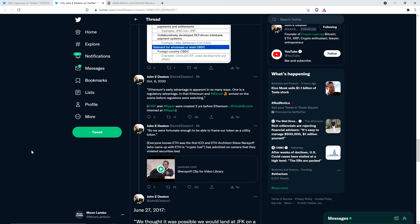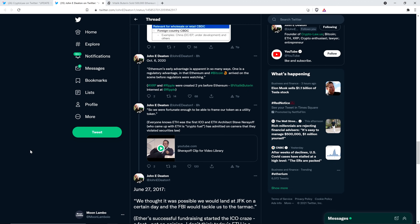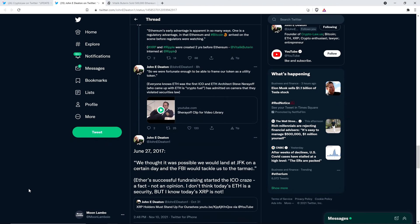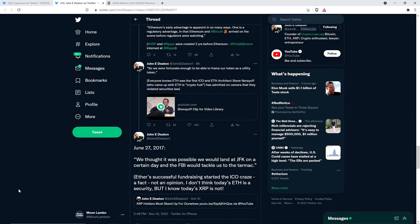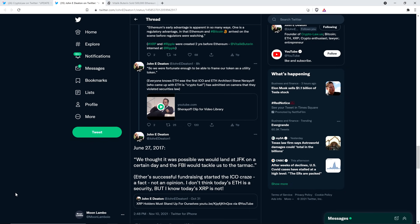Here's another quote. So we were fortunate enough to be able to frame our token as a utility token. And then, parentheses, John Deaton writes, Everyone knows Ethereum was the first ICO, and Ethereum architect Steve Naryoff, who came up with Ethereum as crypto fuel, has admitted on camera that they violated securities law. And then he's got a clip of that. And so then there's this. And it's just, by the way, just before moving on. It's basically more of the same crap of, we're just going to call something different than what it actually is. So that way, that's what reality is now. That's pretty much it.